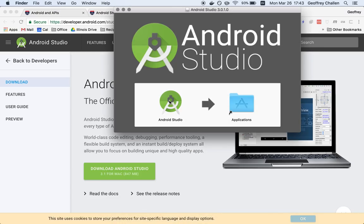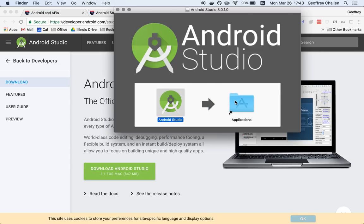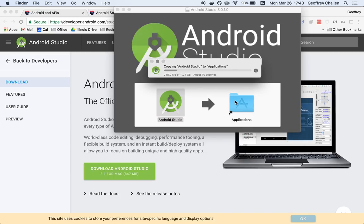All I have to do on my Mac, the process on Windows is a little bit different, is drag this into my Applications folder. And that's going to copy it into the place it needs to be.